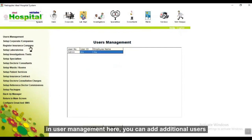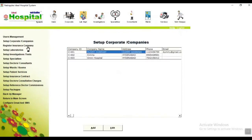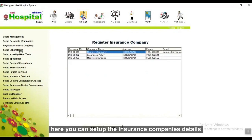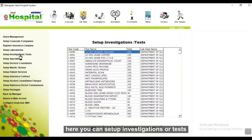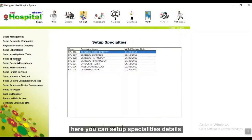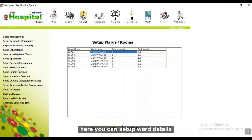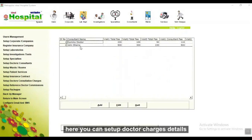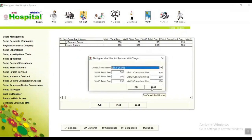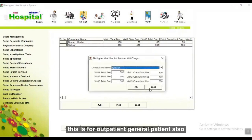In user management, you can add additional users. Here you can set up corporate companies, insurance company details, laboratories, investigations or tests, specialty details, doctor details, ward details, patient services details, insurance contract details, and doctor charges details. Select the doctor name, give the visit charges, and save it — this applies for all general patients as well.